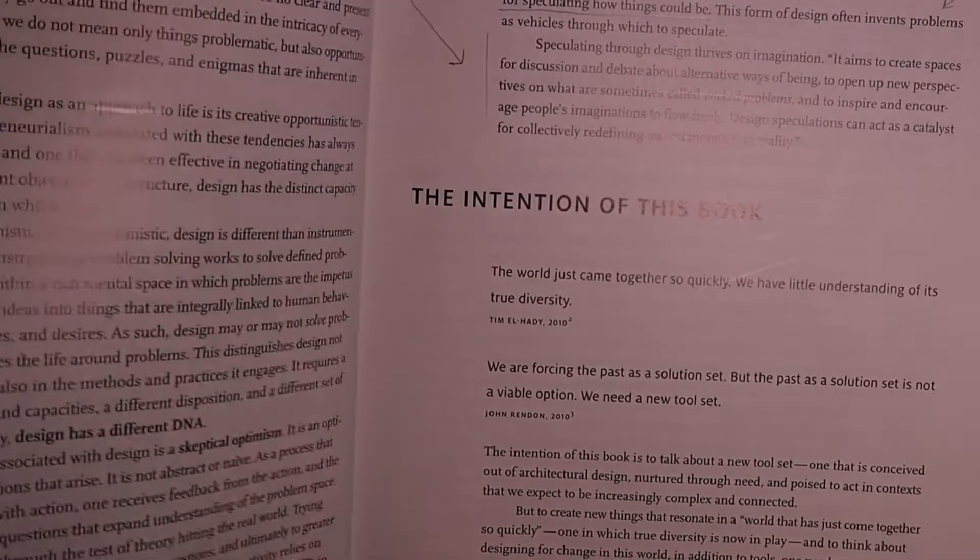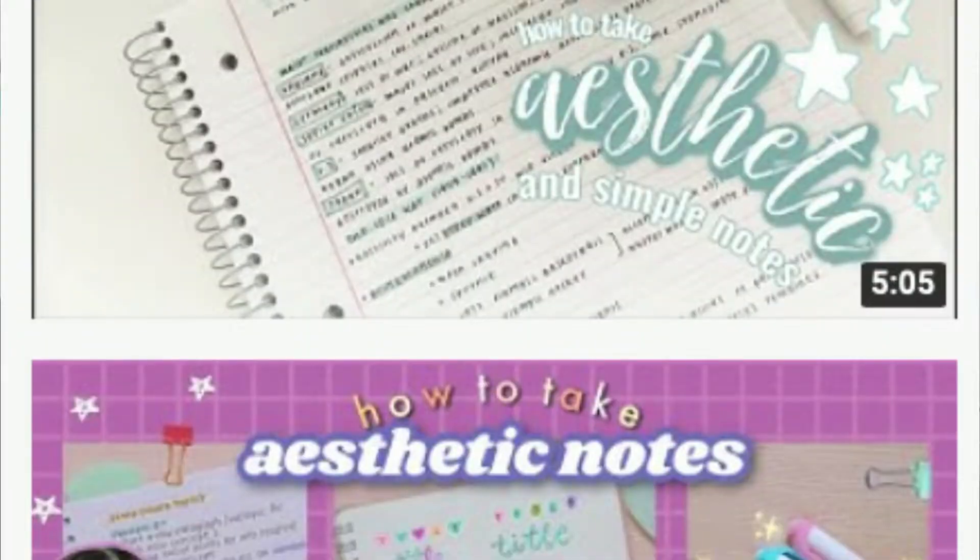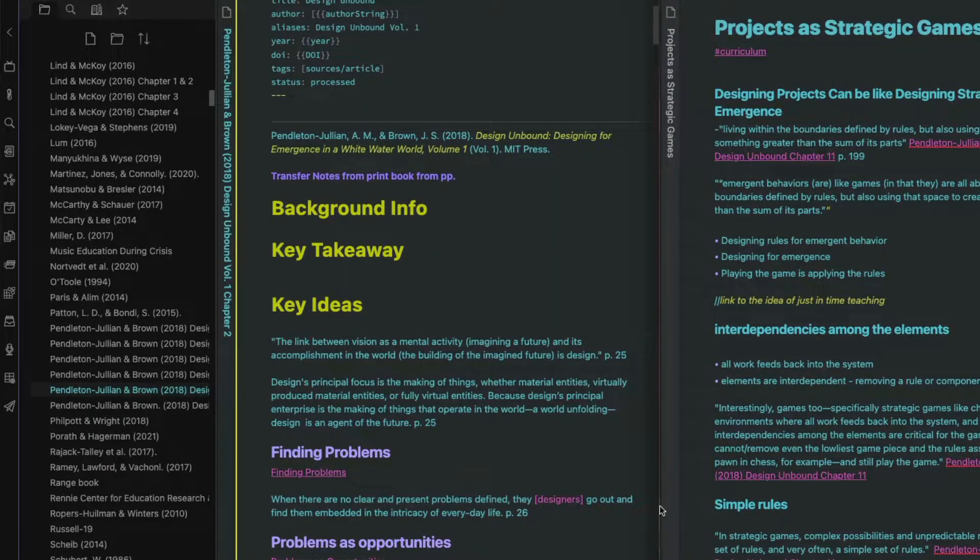With these approaches, you don't have to choose between paper books and paper notes and digital books and digital notes — you can have it all. All right, let's get into it.